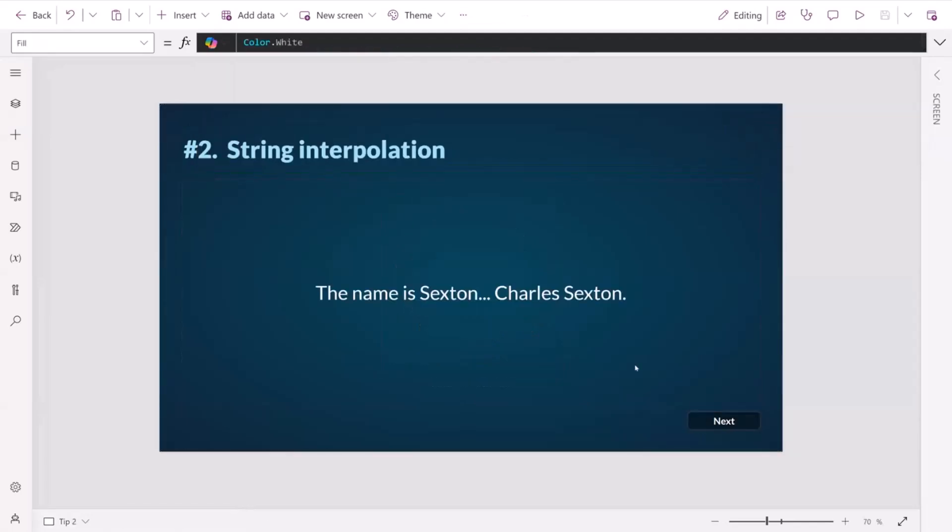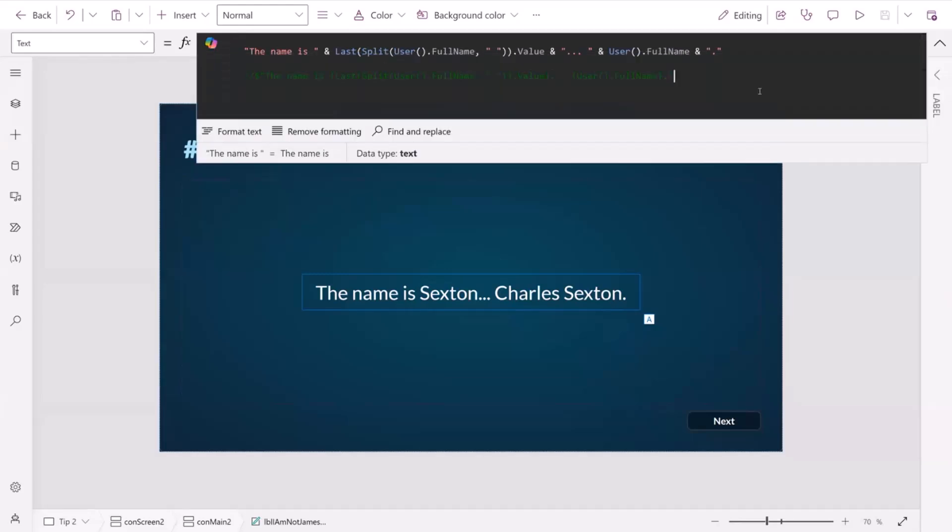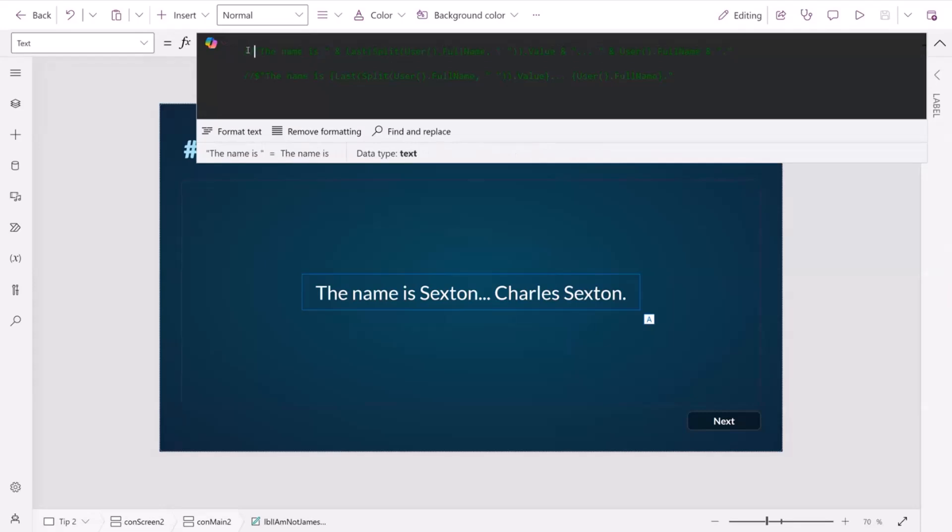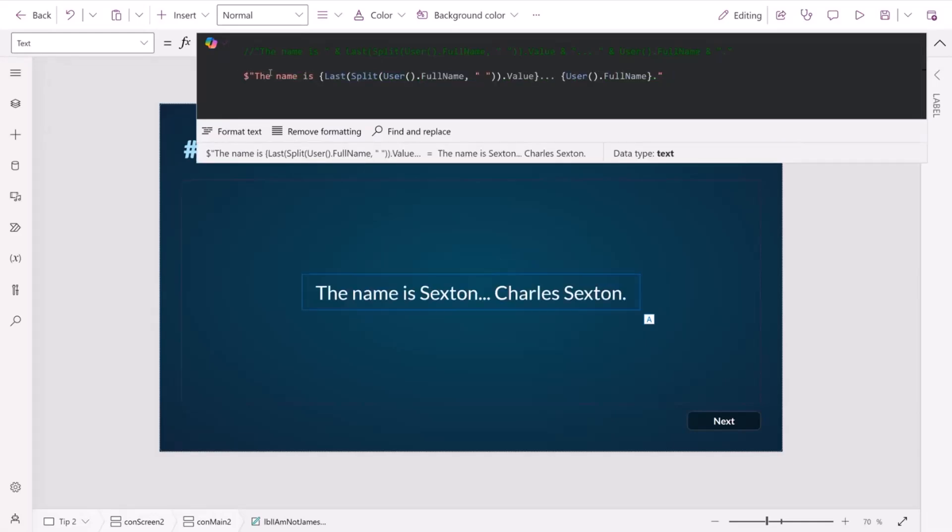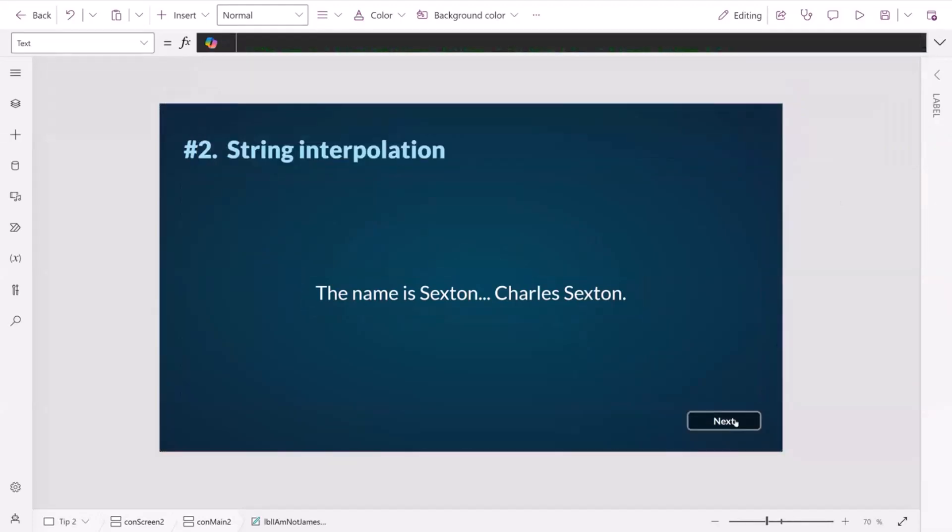Tip number two is to do with string interpolation. If you come from the Excel world, you're probably using ampersands to bring strings together to concatenate them. You don't have to do that, because if you're using ampersands and quotations, it can get quite messy. What you can do instead is you can prefix your string with a dollar symbol, and then you can put your PowerFX code, like variables or conditions, inside of curly brackets, and then it looks cleaner. It's more concise as well. The name is Sexton, Charles Sexton.